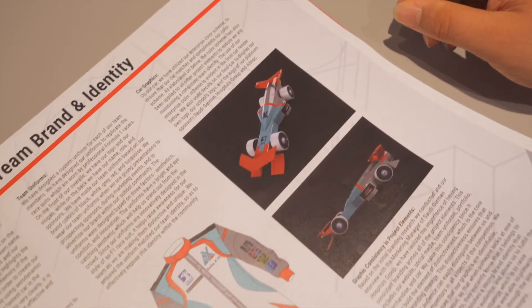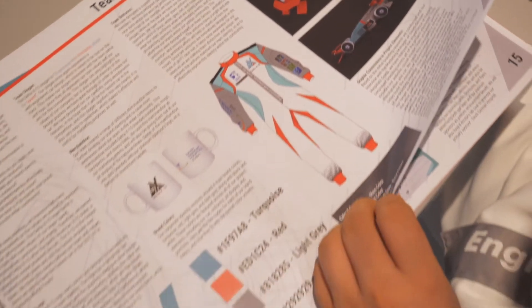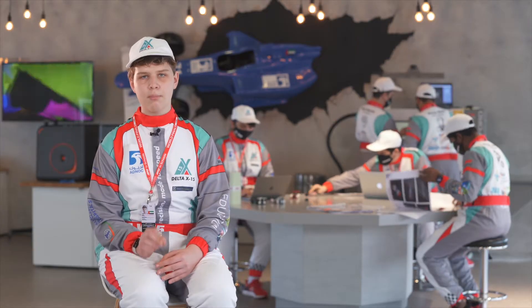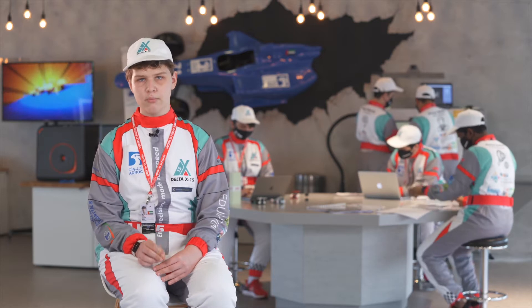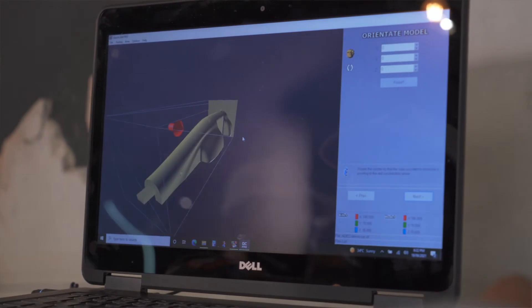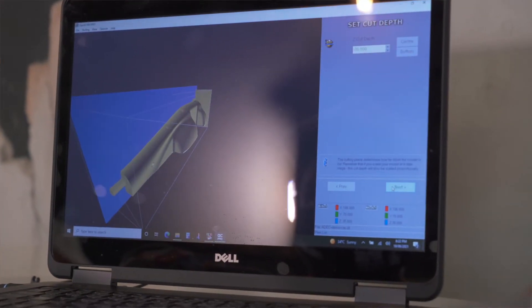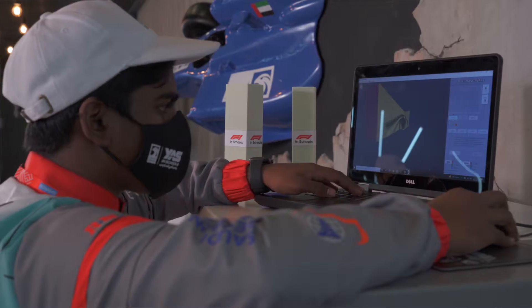Brand identity is a way to make your team stand out from the crowd and help build a reputation with the community and the people in the competition as a whole. To make a car, you should be experienced or learn about CAD software and engineering as a whole.